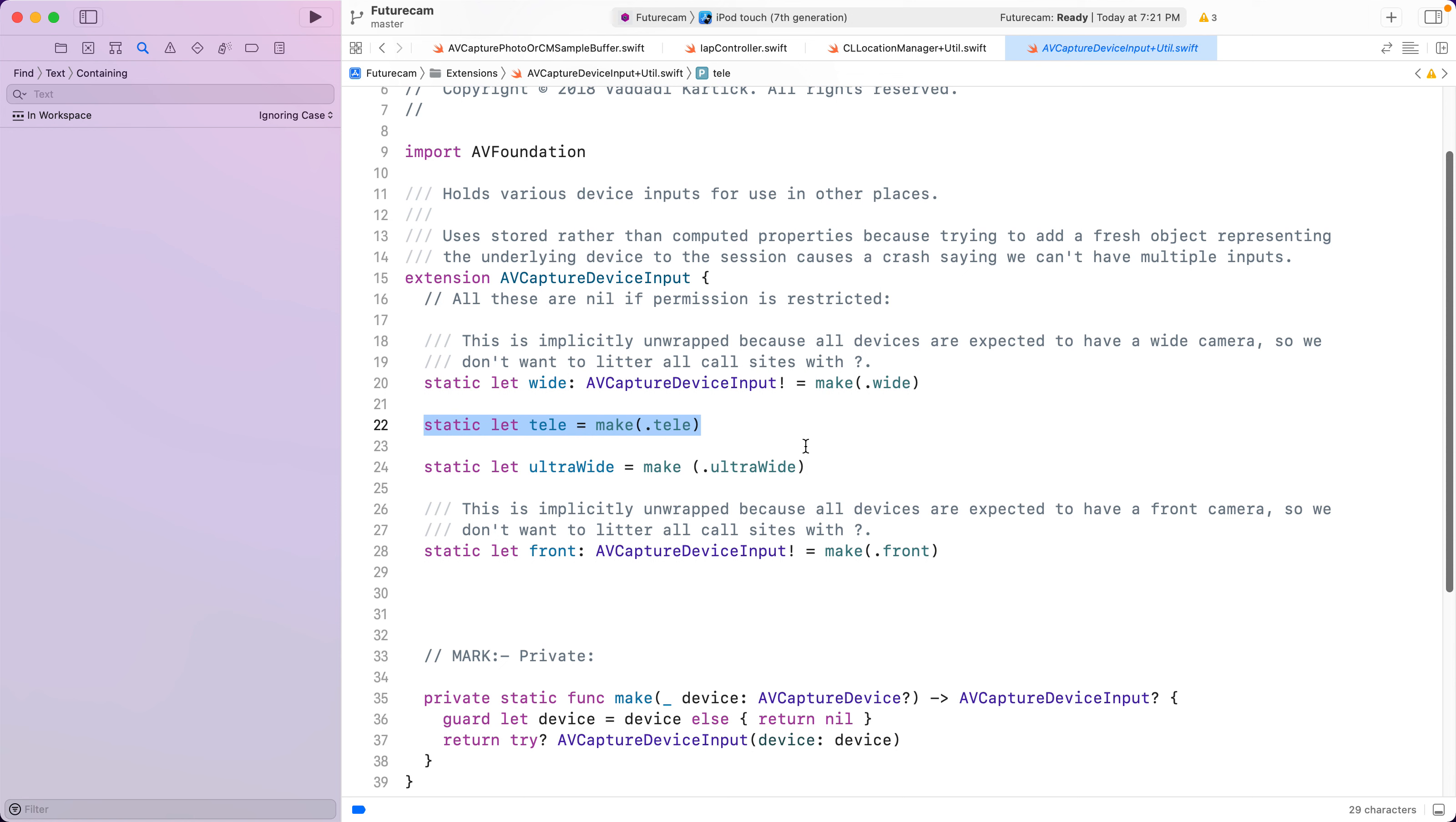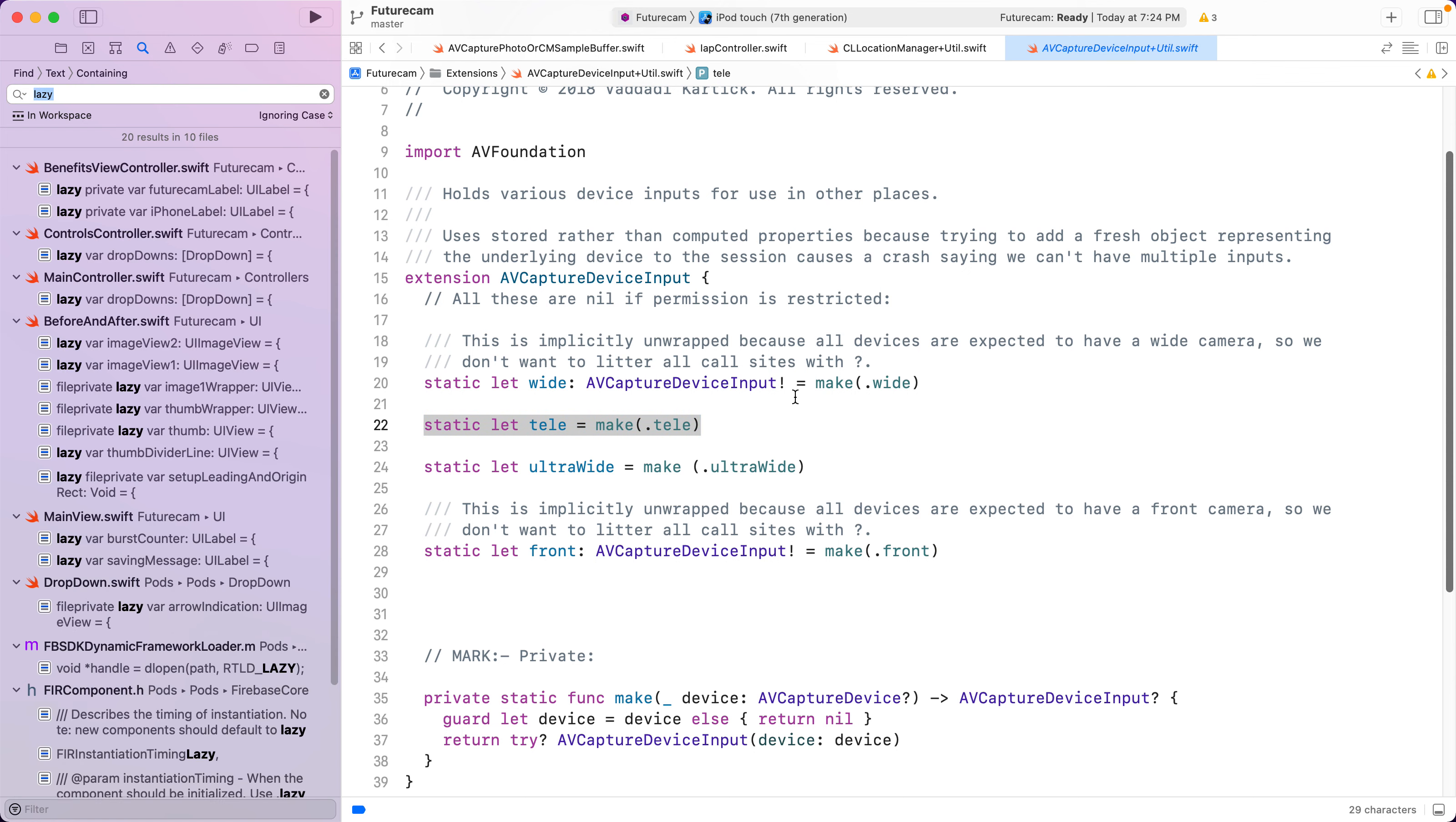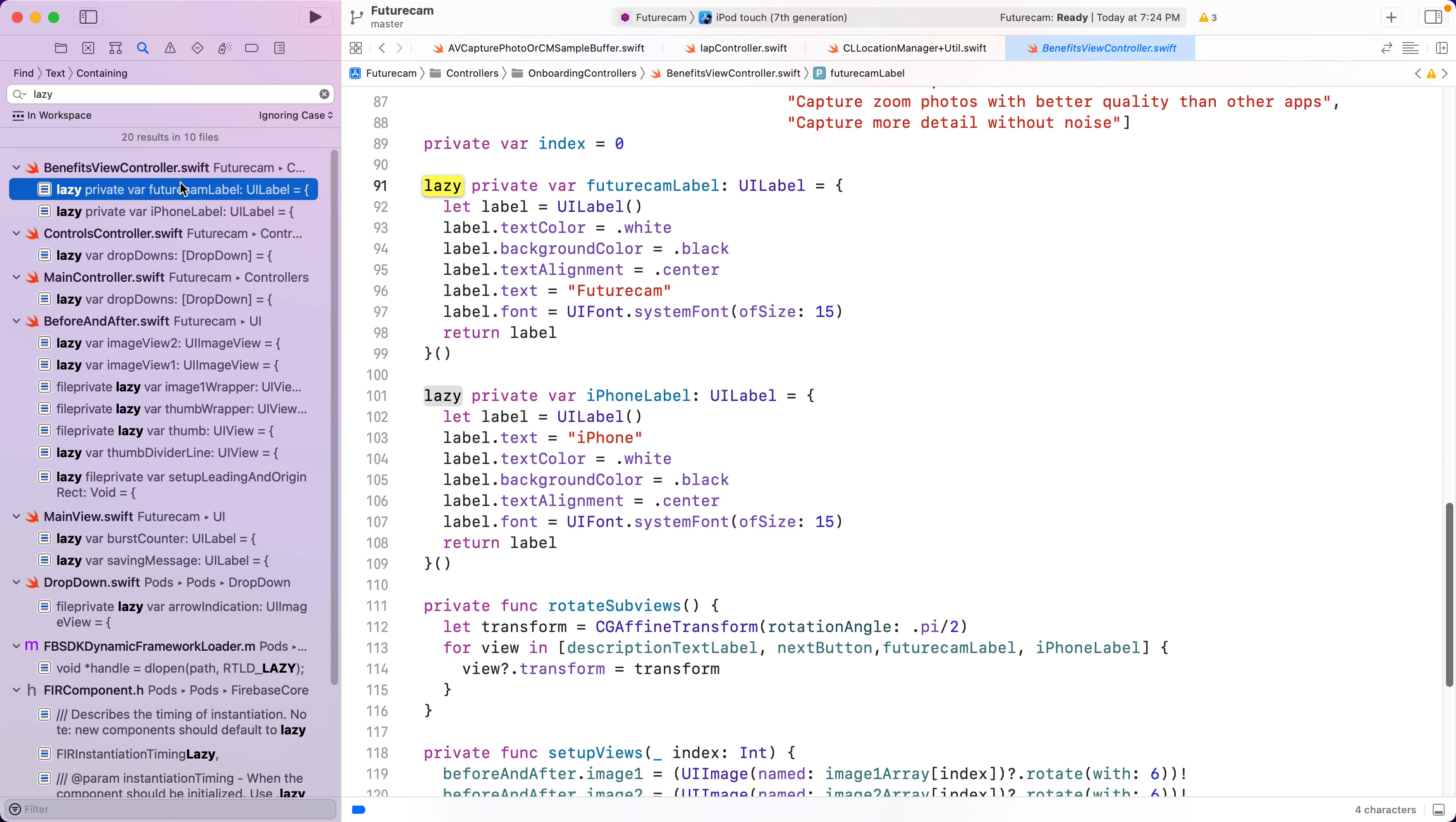When do you use eager initialization? When you are going to access it anyway. This is a good example.